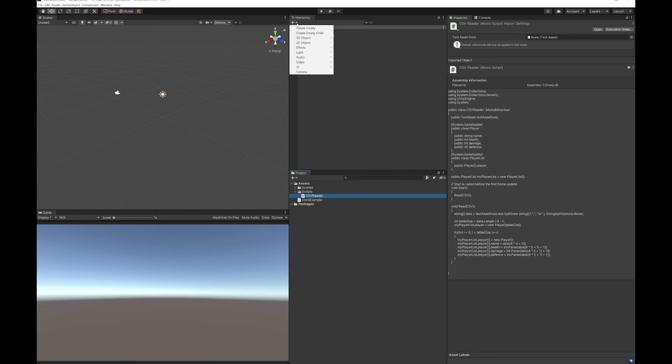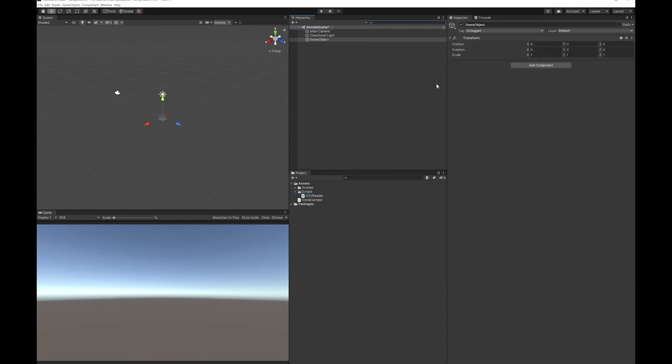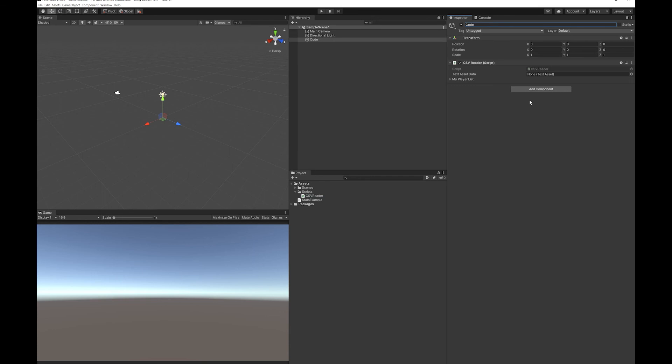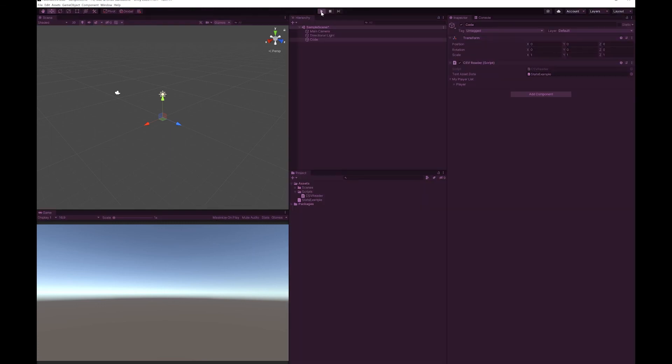Let's add an empty game object to put the code on. You'll need to drag your CSV file into the text asset data slot. Let's hit play to see if it works.